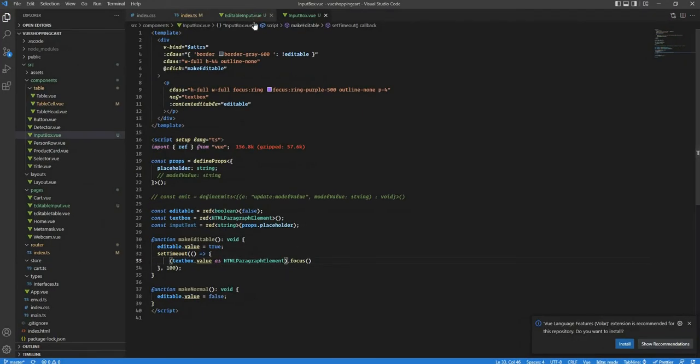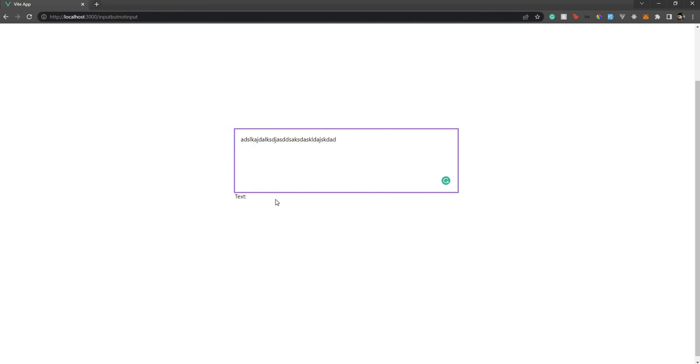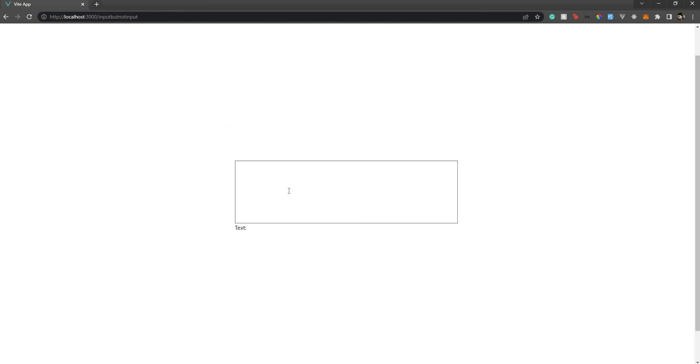Now if we go back and refresh the page — one click and there it is. In just one click we can start typing what we want. However, what we type is not yet reflected in the text variable on the parent page, so we need to bind it with v-model.